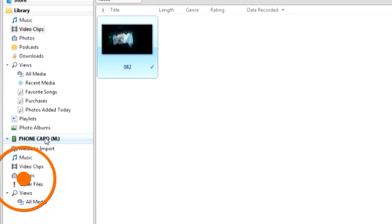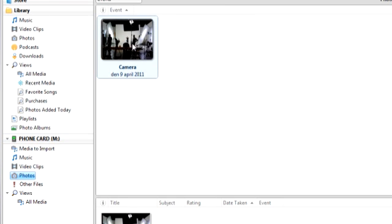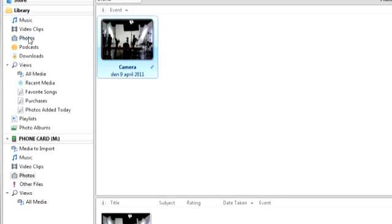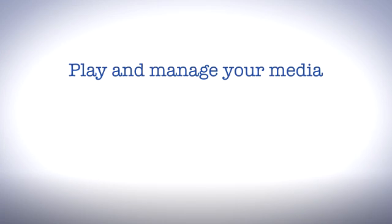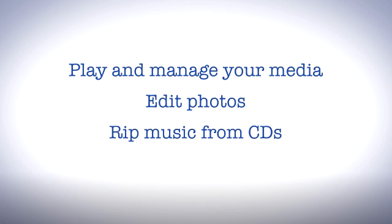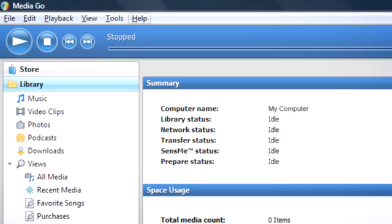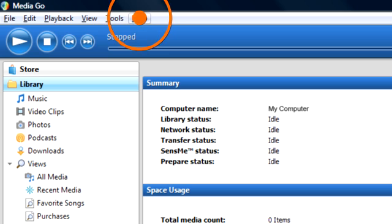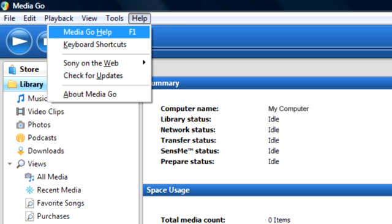You can also transfer files from your phone to your computer in the same manner. But that's not all. With MediaGo you can play and arrange your media, edit photos, rip music from CDs, and more. Reach the MediaGo online user guide from the Help menu to learn how.